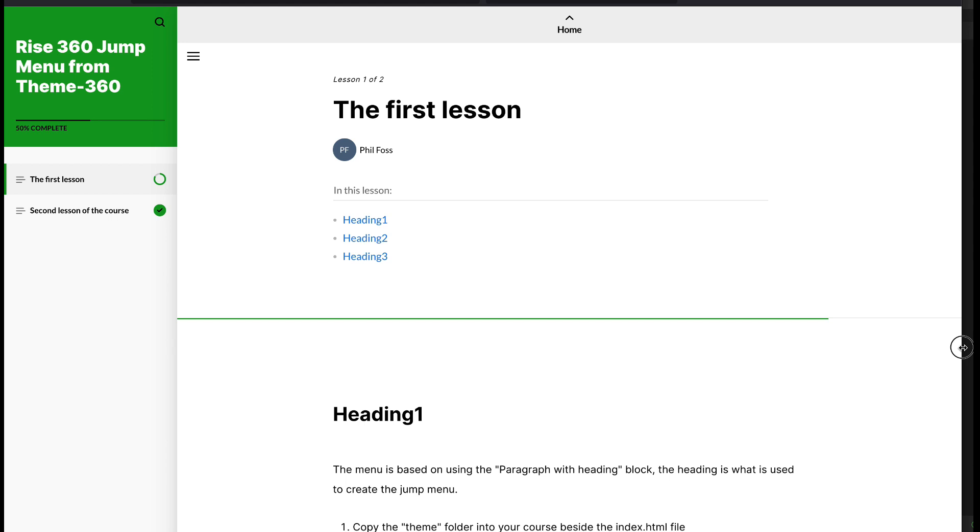That's about it. If you're enrolling in my course, these files are included and that's the best way to install the jump menu in your exported Rise course.